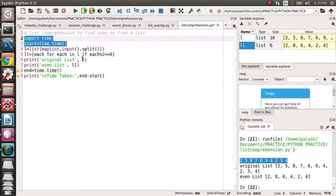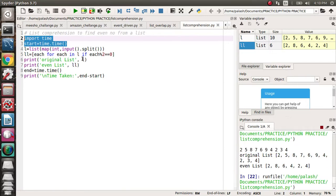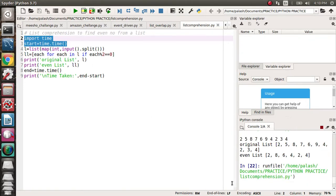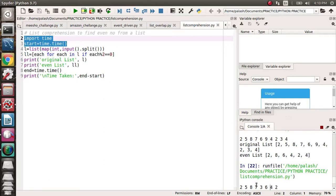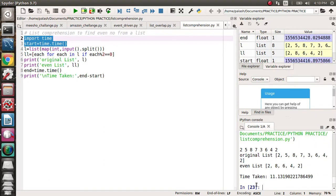We'll get the solution here. So we'll give the list first, like 2, 5, 8, 7, 3. Your time taken is 11.13 milliseconds to compile it.